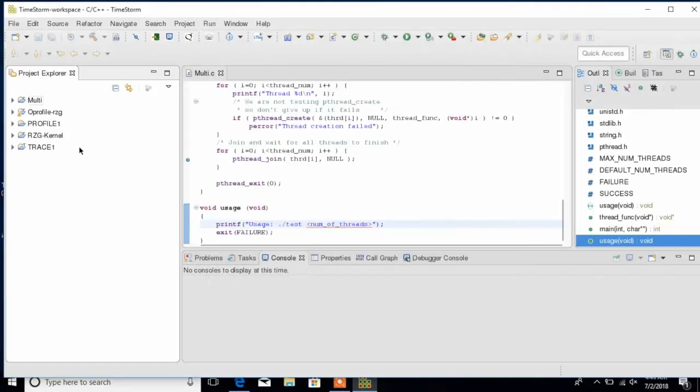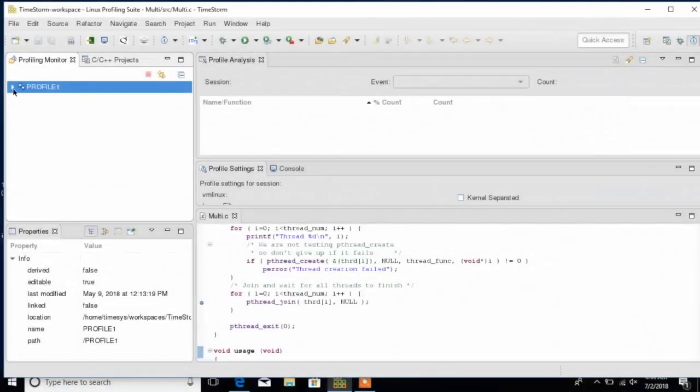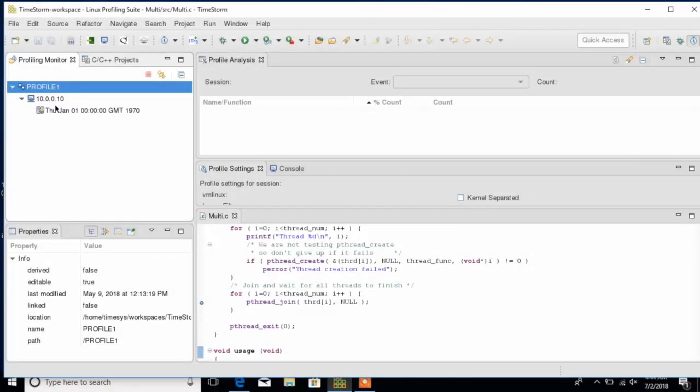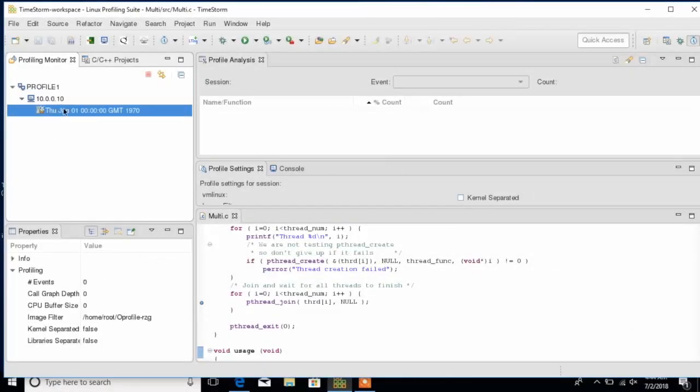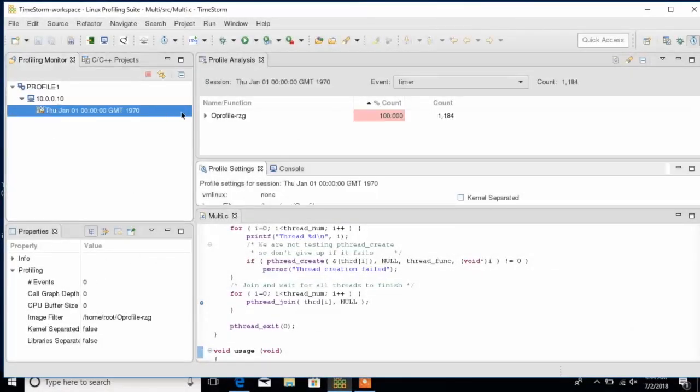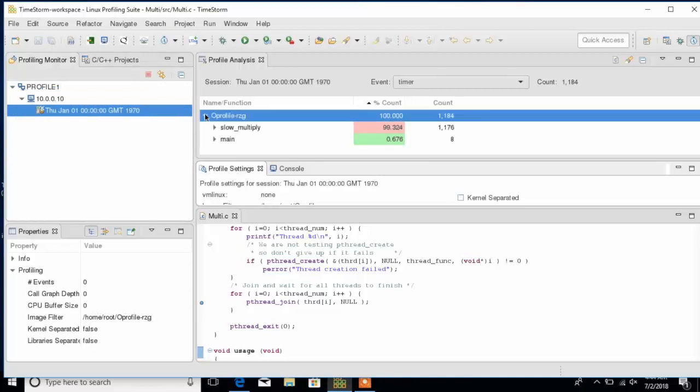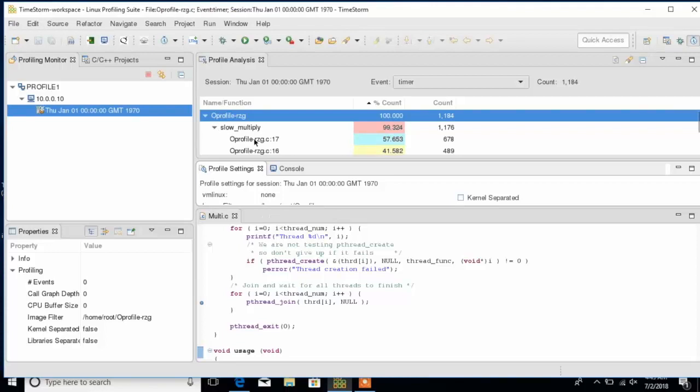Similarly, TimeStorm also can support factory SDKs. Here is another example of a profiler. We can access results from oprofile.